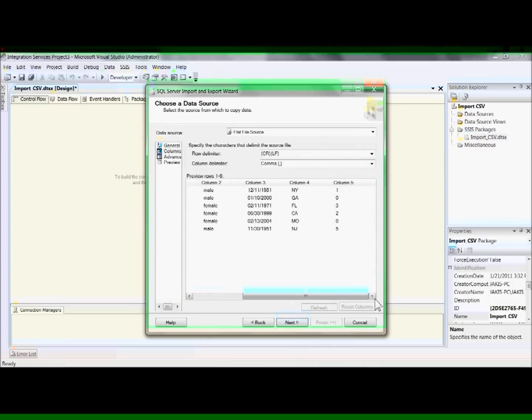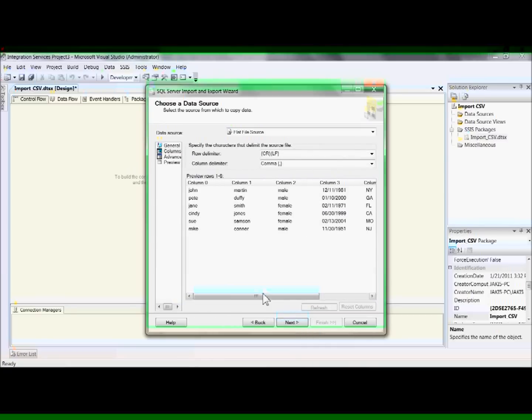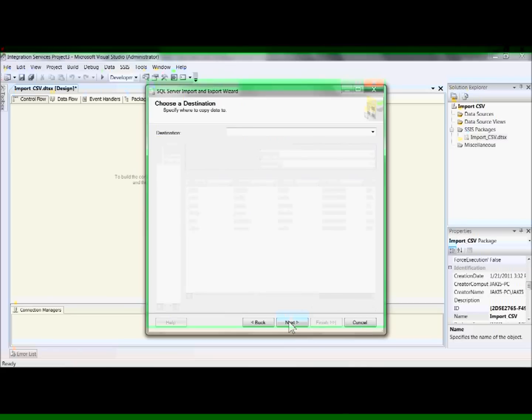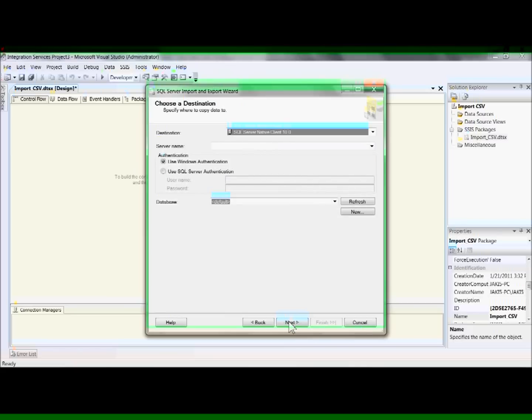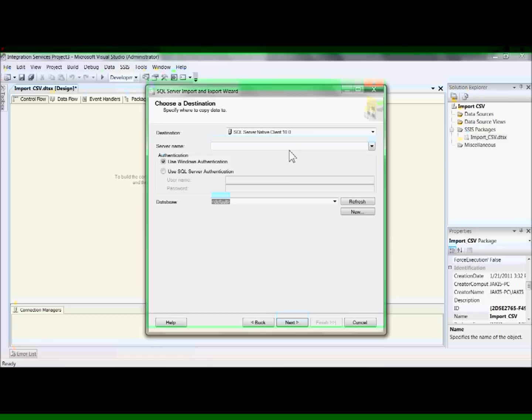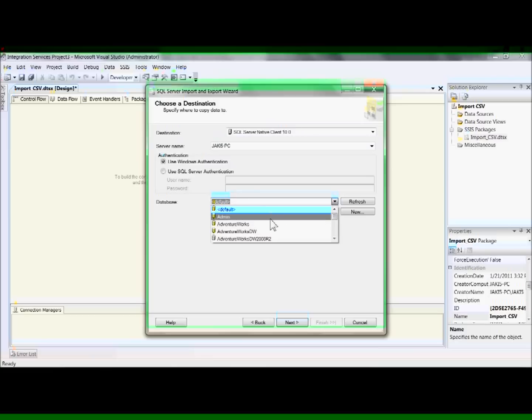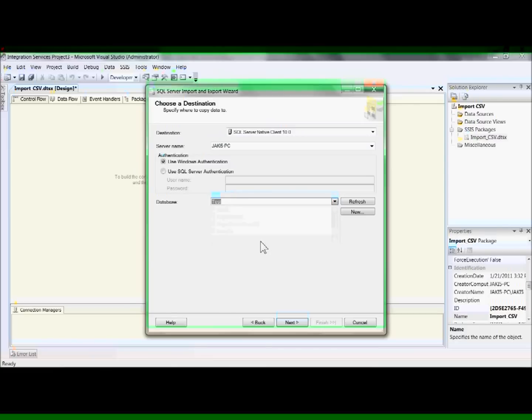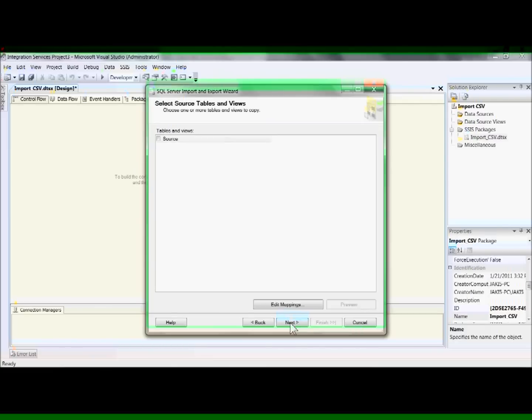And this is what it looks like when it's going to be imported. This is what the first step is going to be doing. We're going to use Windows Authentication in this instance, so that we don't have to think about a username or password. Select the server that you're going to be importing into, and also the database. In this case, the database is test. Next.